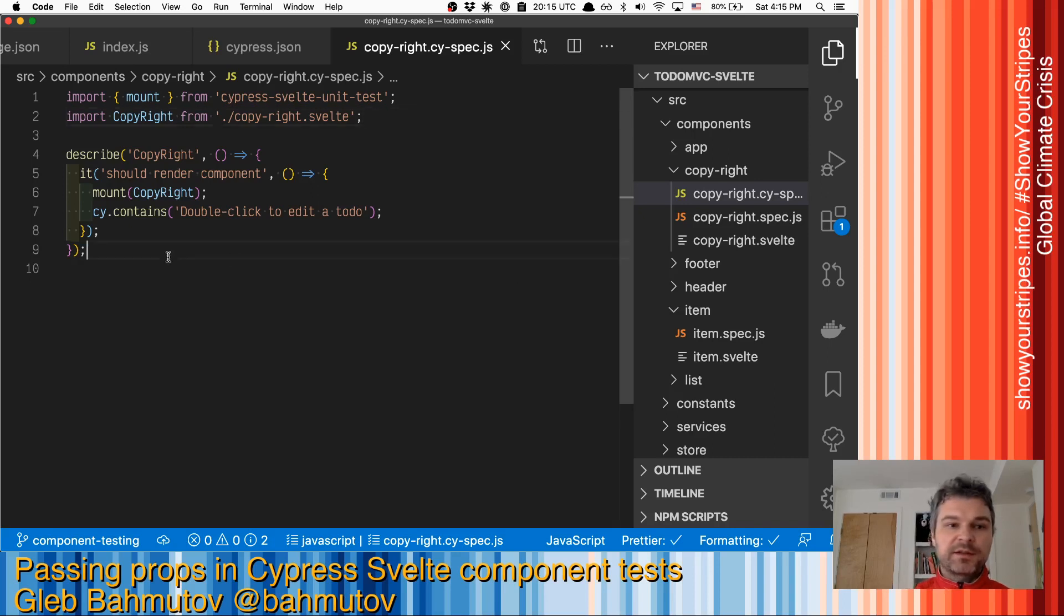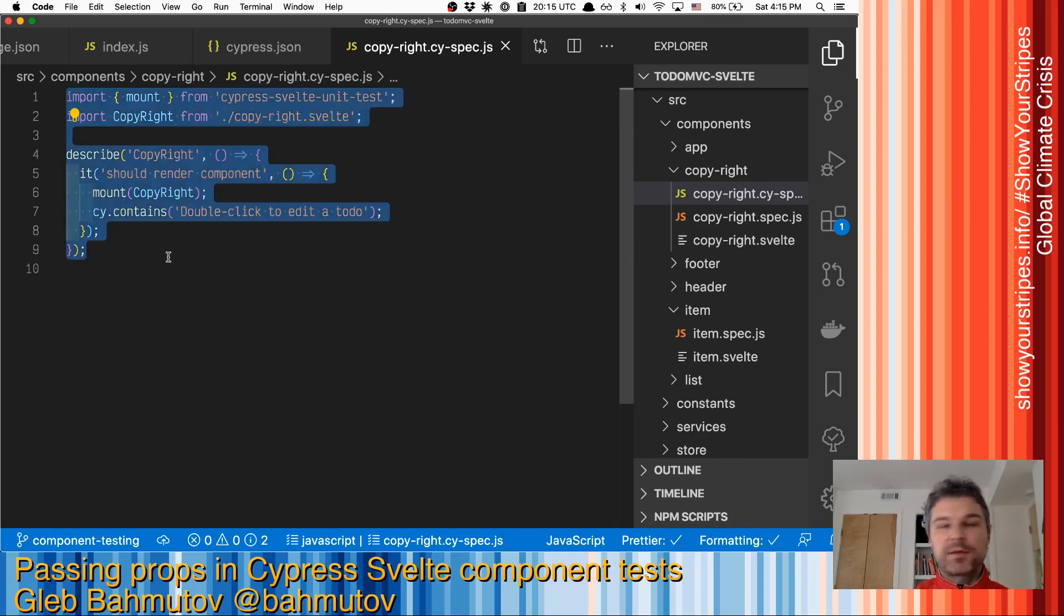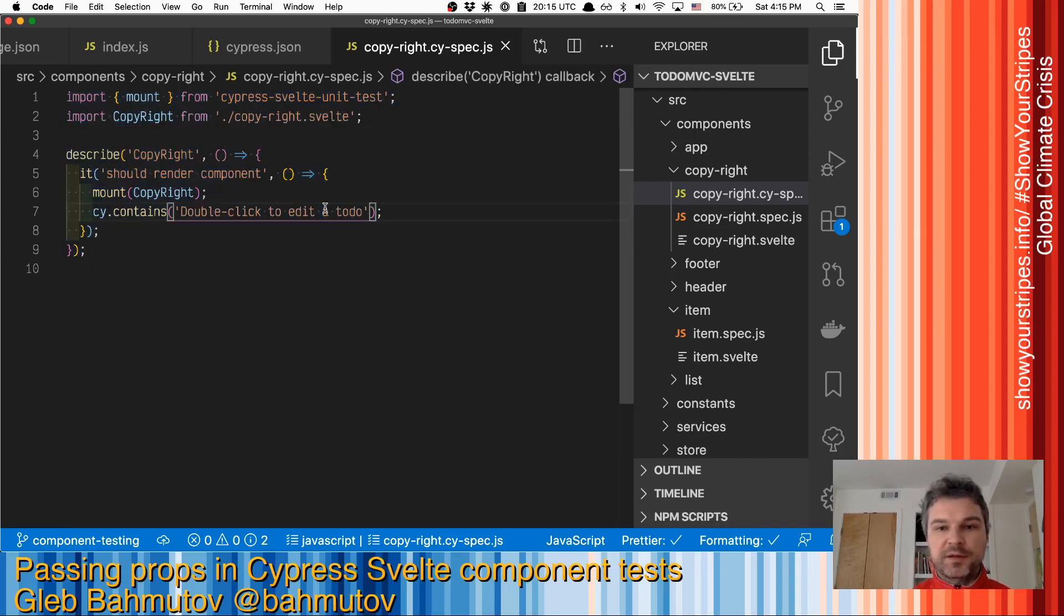We've written an initial test that just mounts a component without any props and asserts that it renders text.